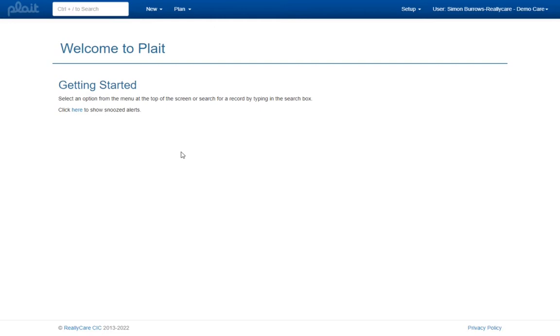In this video we'll be looking at the process for importing an electronic referral that you have received, usually as a PDF or Word document from a commissioner. In most cases it will be possible for a new service user record to be created automatically, saving you the job of entering all of the information by hand.